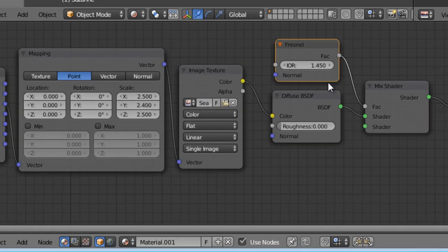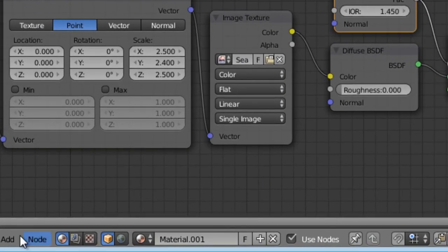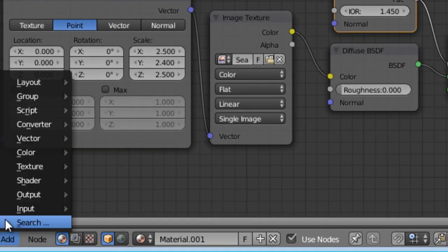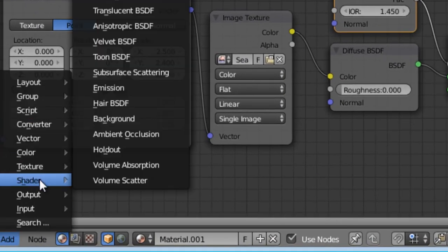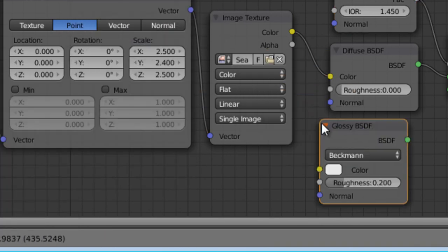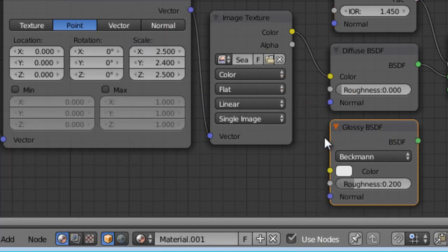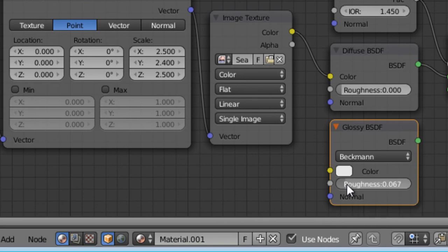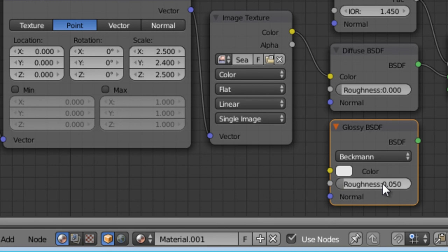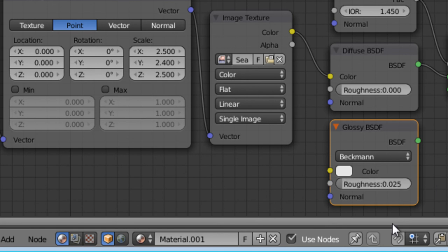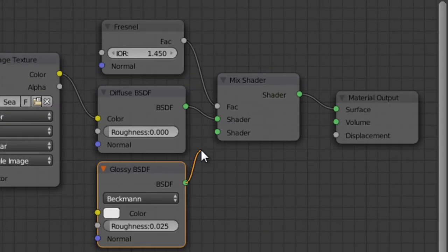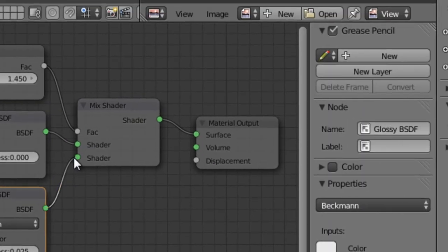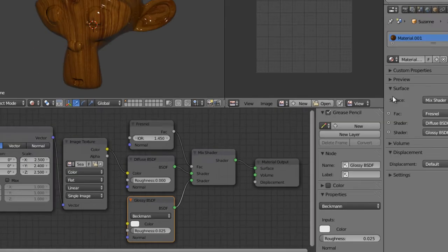But what if I want to make it glossy? So what we can do to do that. Let's go to shader. Glossy. And I'm going to set the roughness on this to .025. Probably better off typing it in. And then we're going to put this into our other shader for the mix shader. Which gives us a nice glossy view.